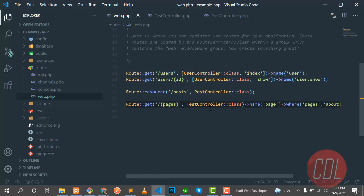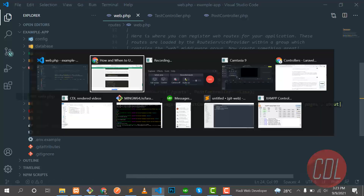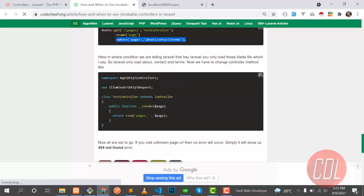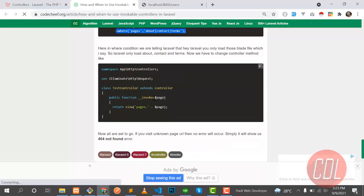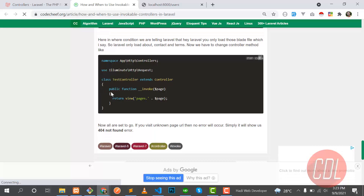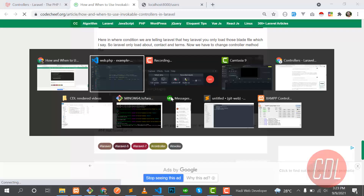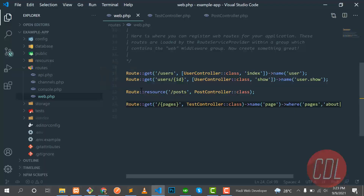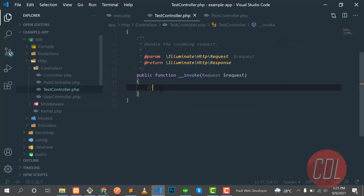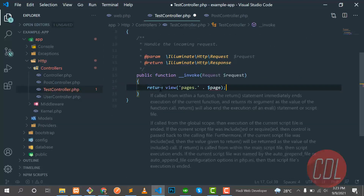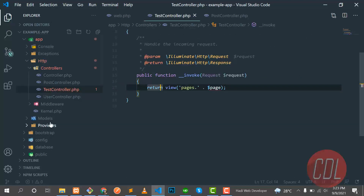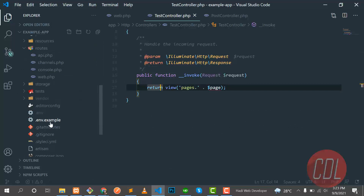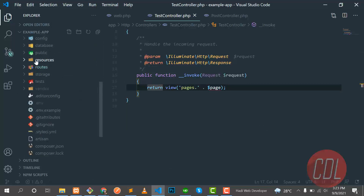Now let's go to the __invoke method and add the logic there. We'll put this code into the invoke method. Then we need to go to the resources directory and create our views directory structure.